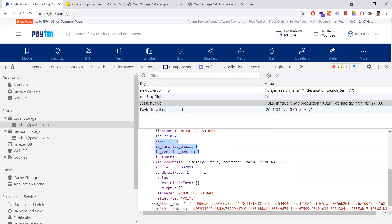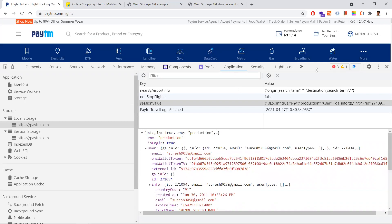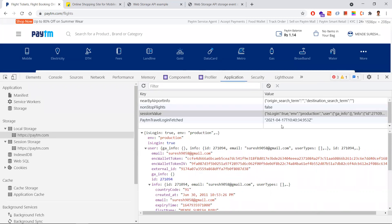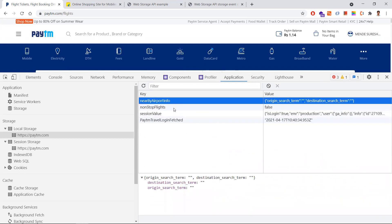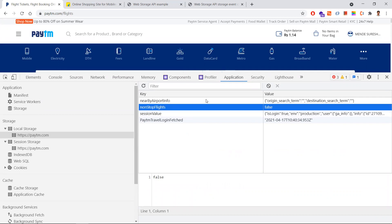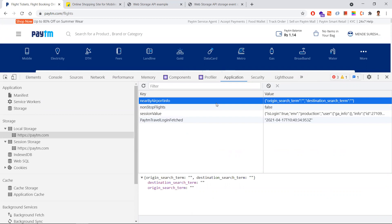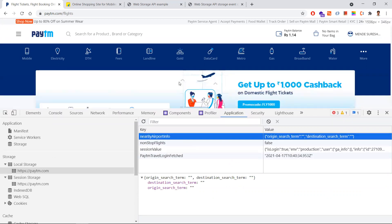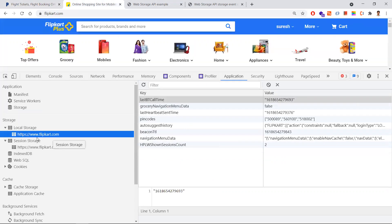Some data is stored in local storage to improve the user experience and performance. For example, when I click on flights, two more keys are added — 'nearby airport info' and 'non-stop flights false'. As I give input, more information is stored in local storage so that the next time I visit, it will show that data first, improving the user experience.